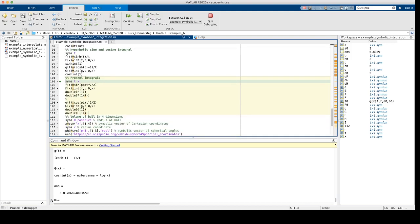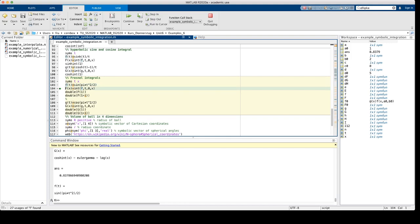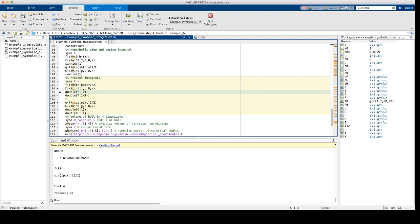Next, we will look at the so-called Fresnel integrals. These functions are related to the function f as defined here in line 103. So f equals the sine of pi times t squared over 2. This function has no antiderivative which can be expressed in elementary functions. Instead, there is a special function to denote this integral, this antiderivative, which is called fresnels in MATLAB.